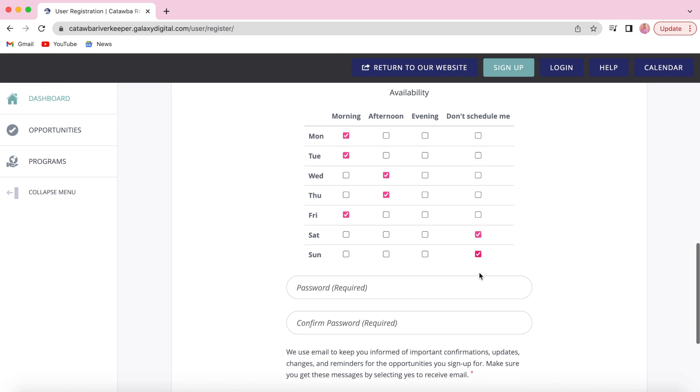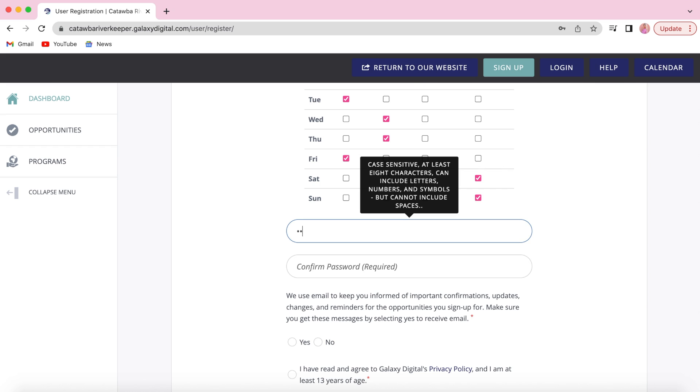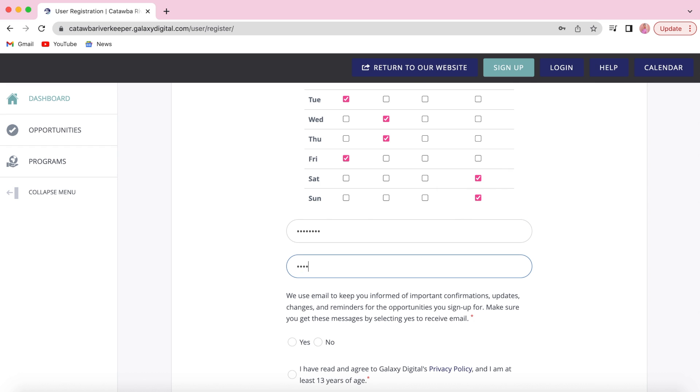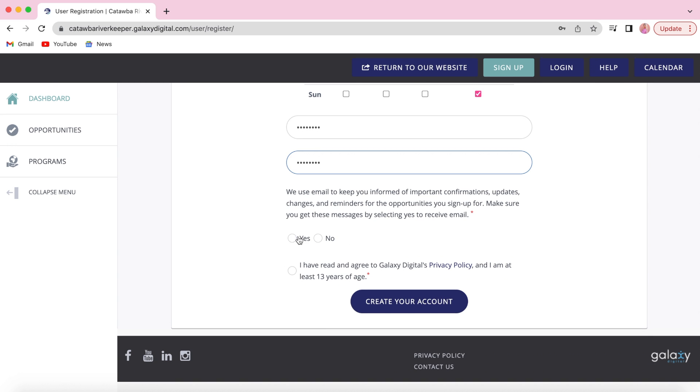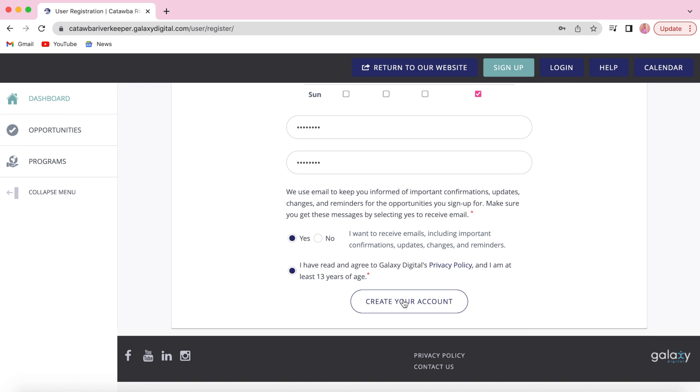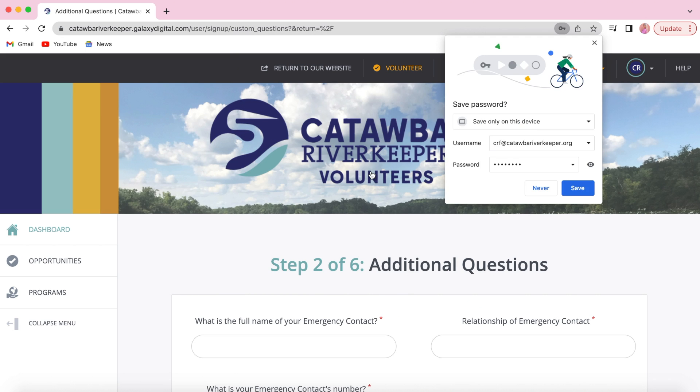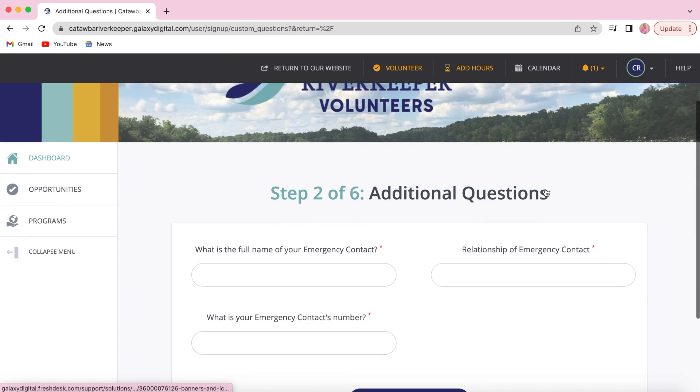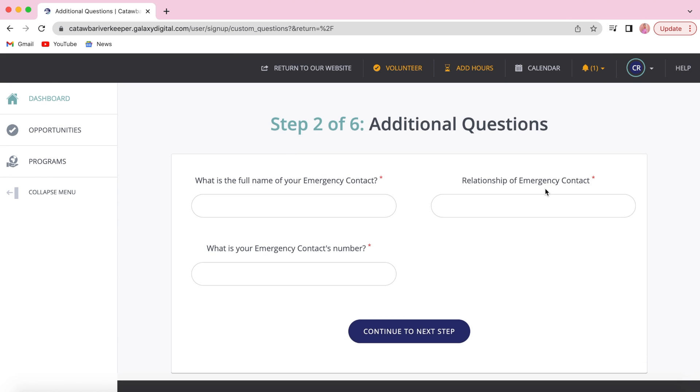You will have to add in your availability, but you can quickly click through this. You'll fill out a couple additional steps including your emergency contact and their emergency contact number.